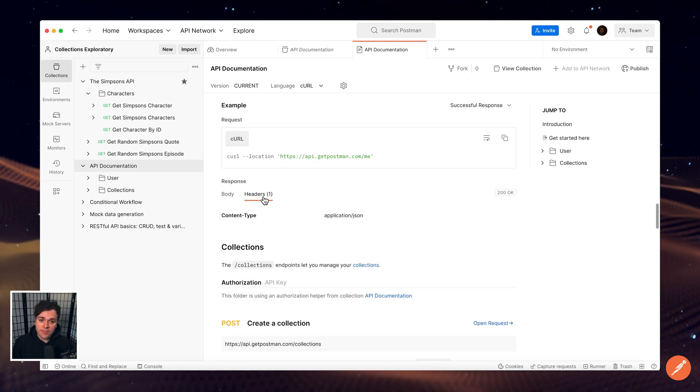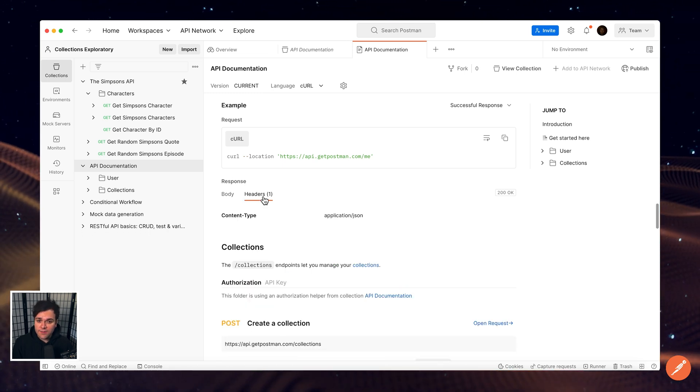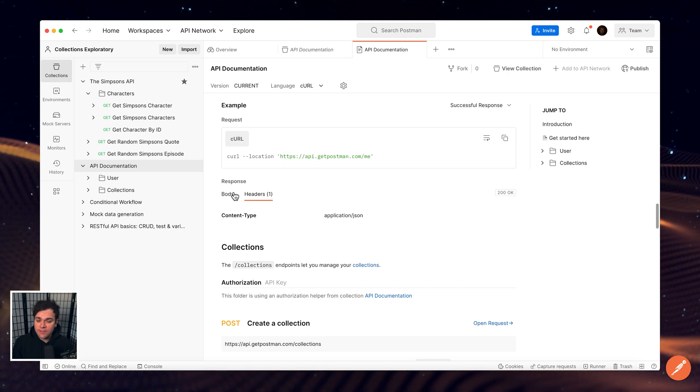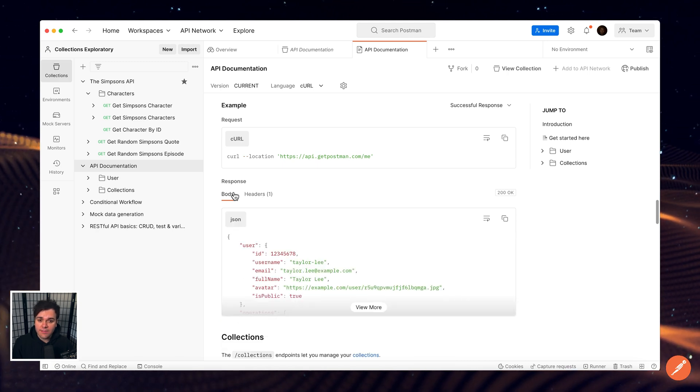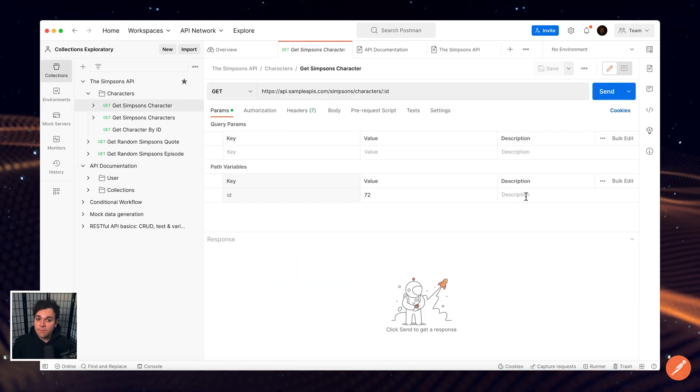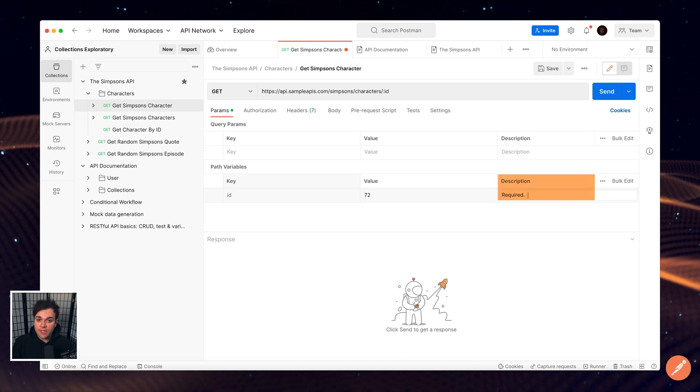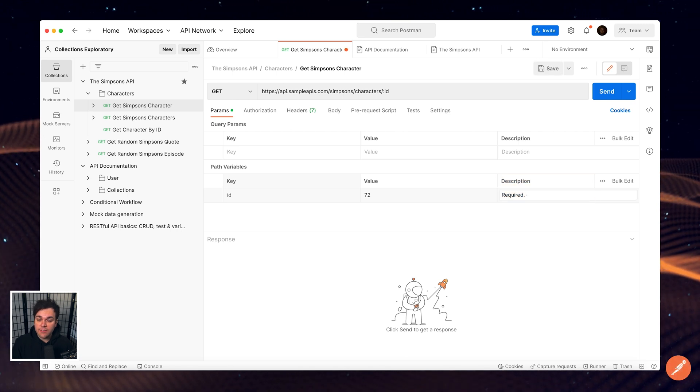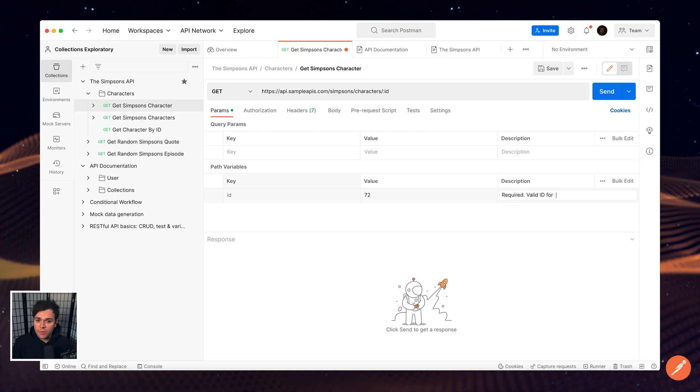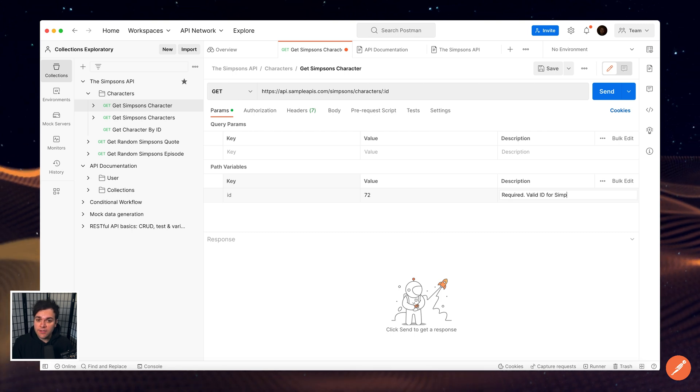In addition, the documentation displays all key value pairs for request parameters, headers, and bodies. To make your documentation even more valuable to people consuming your APIs and working with your collections, add descriptions to the requests and other elements in your collection.